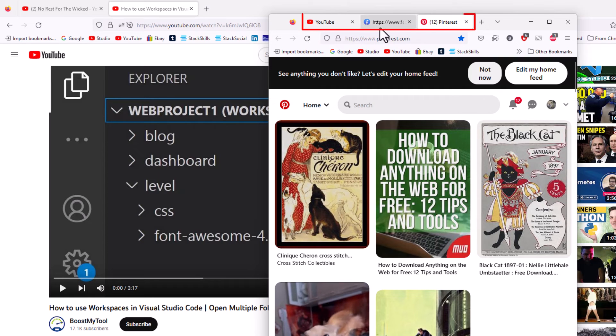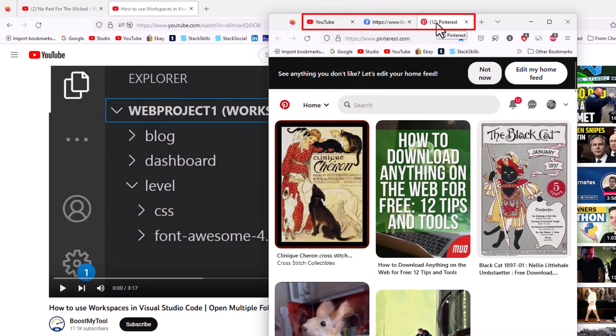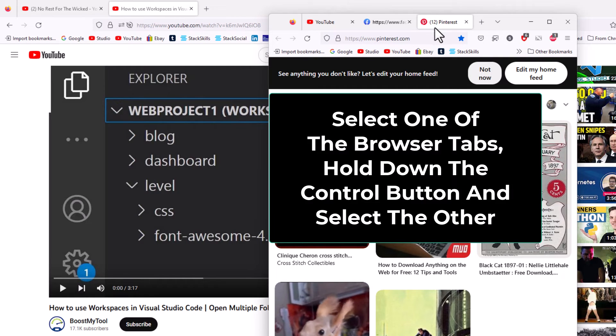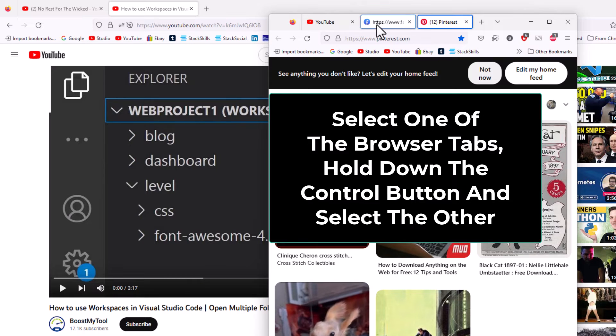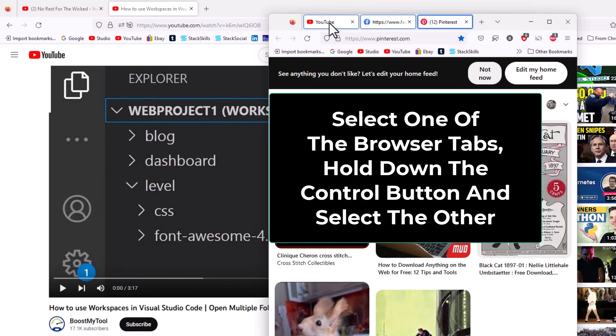There's my three tabs there. I'm going to select one of them. I'm going to hold down the control key, select another, hold down the control key, and select the third one.